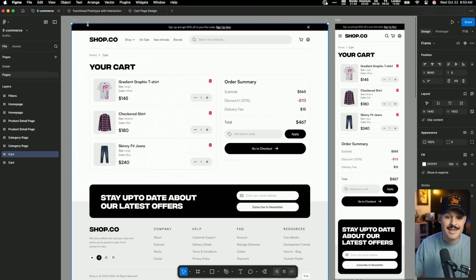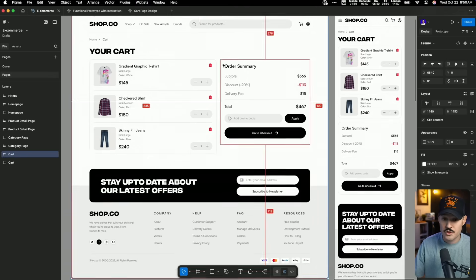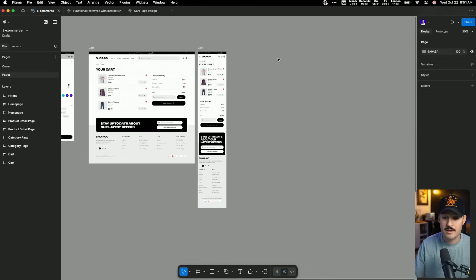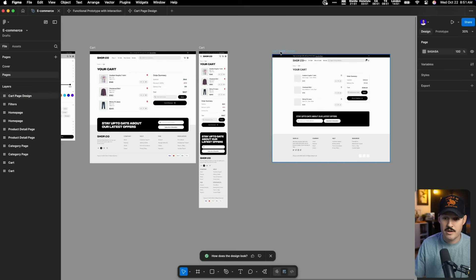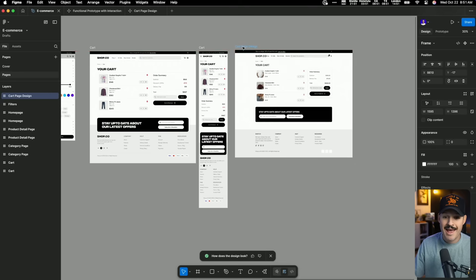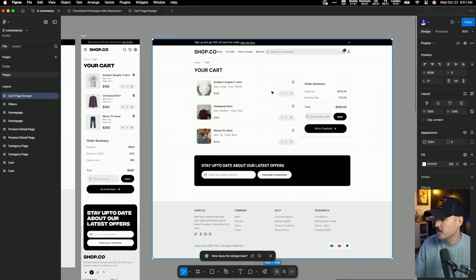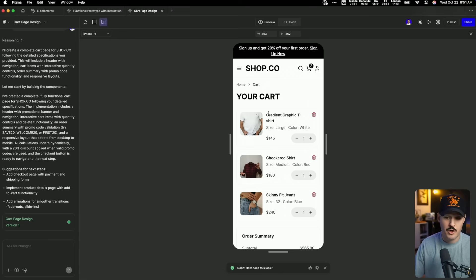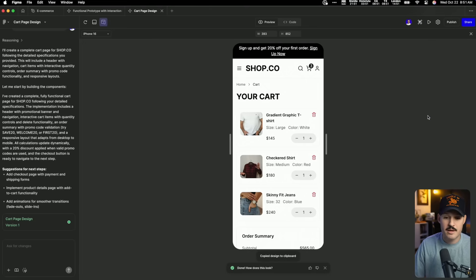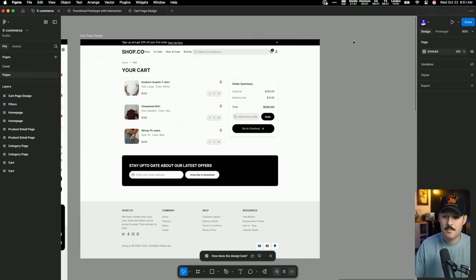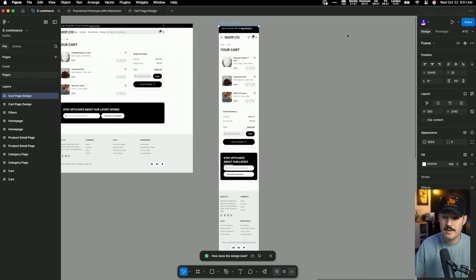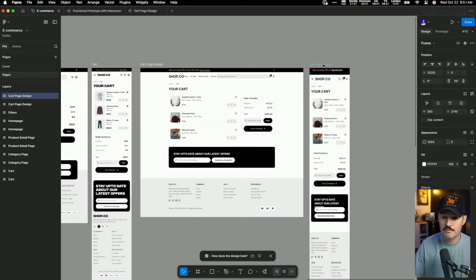I can come back into my original design or an empty document, and all I have to do is paste right here. We have the designs sitting here ready in design layers with auto layout applied, ready for me to start working. I want the mobile version too — I'll click over to mobile, grab those designs, copy the layers, come back, and paste those right next to it. Now we have our mobile version as well.